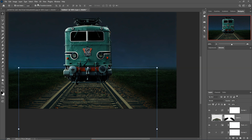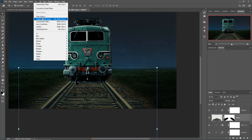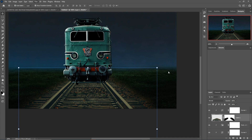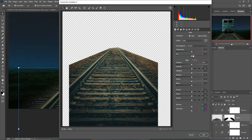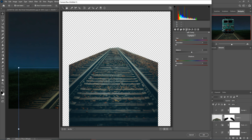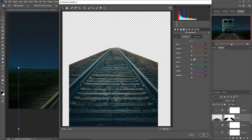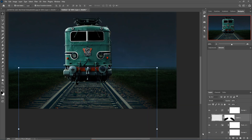Do the same thing — select the track again, go to Filter > Camera Raw. Make this one a little bit blue. Click on HSL adjustment and decrease the yellow colors and green color, then press OK.